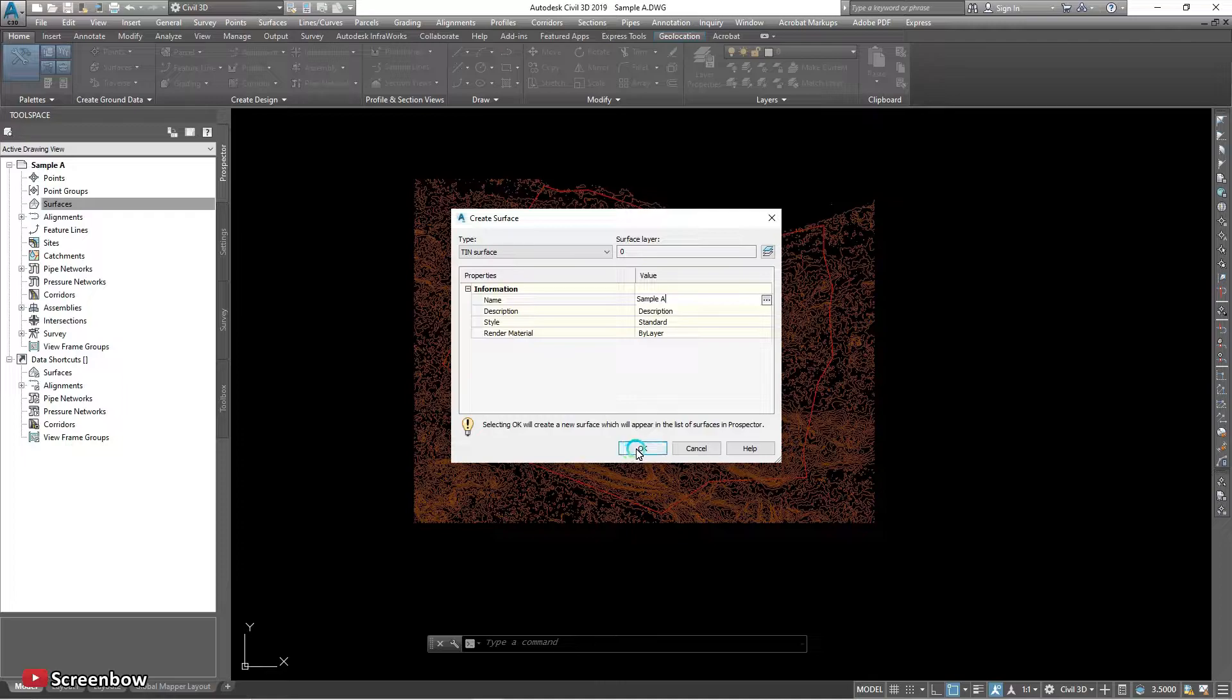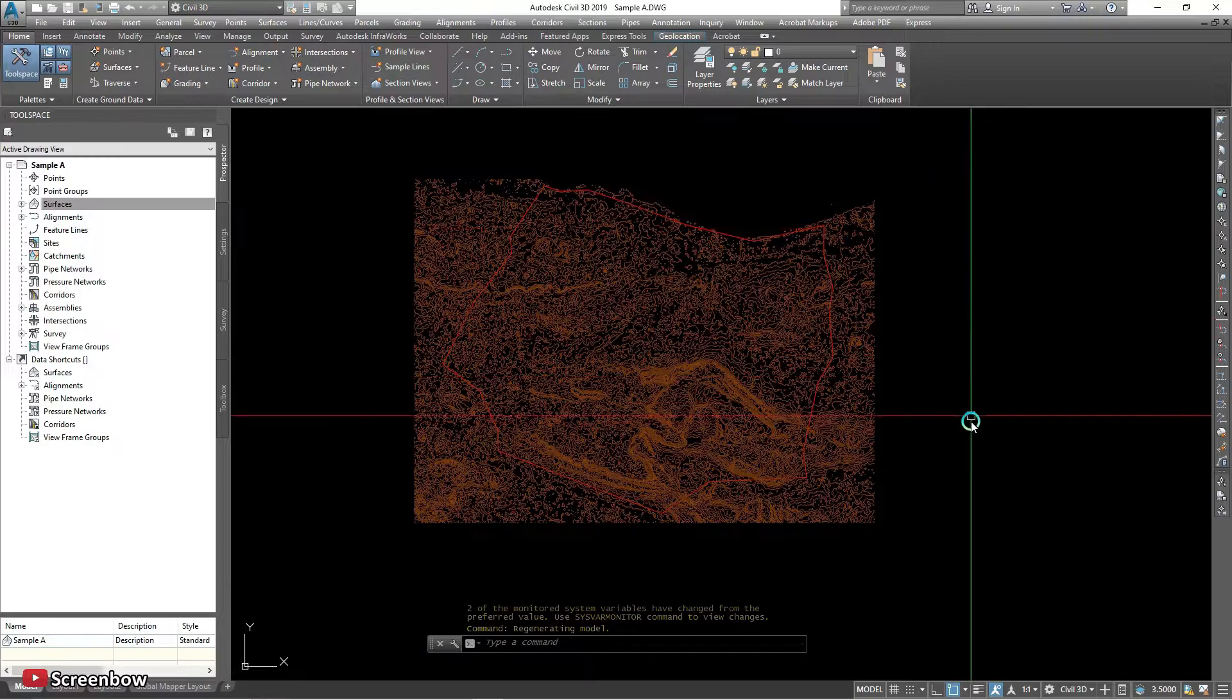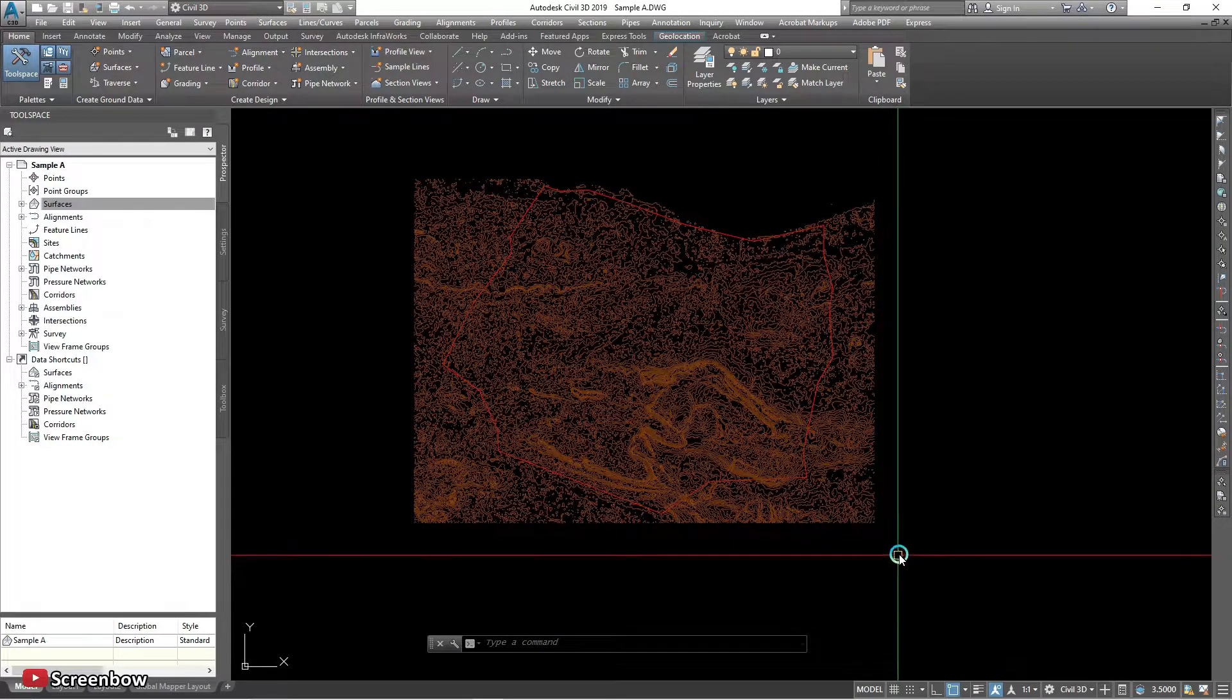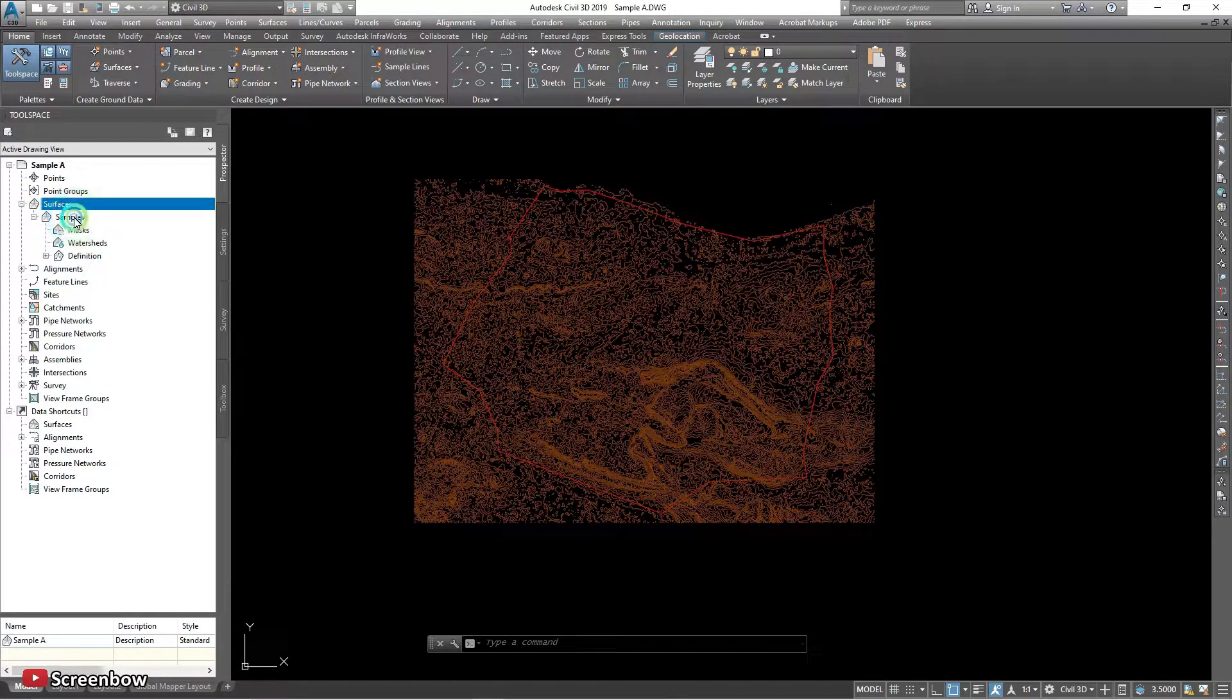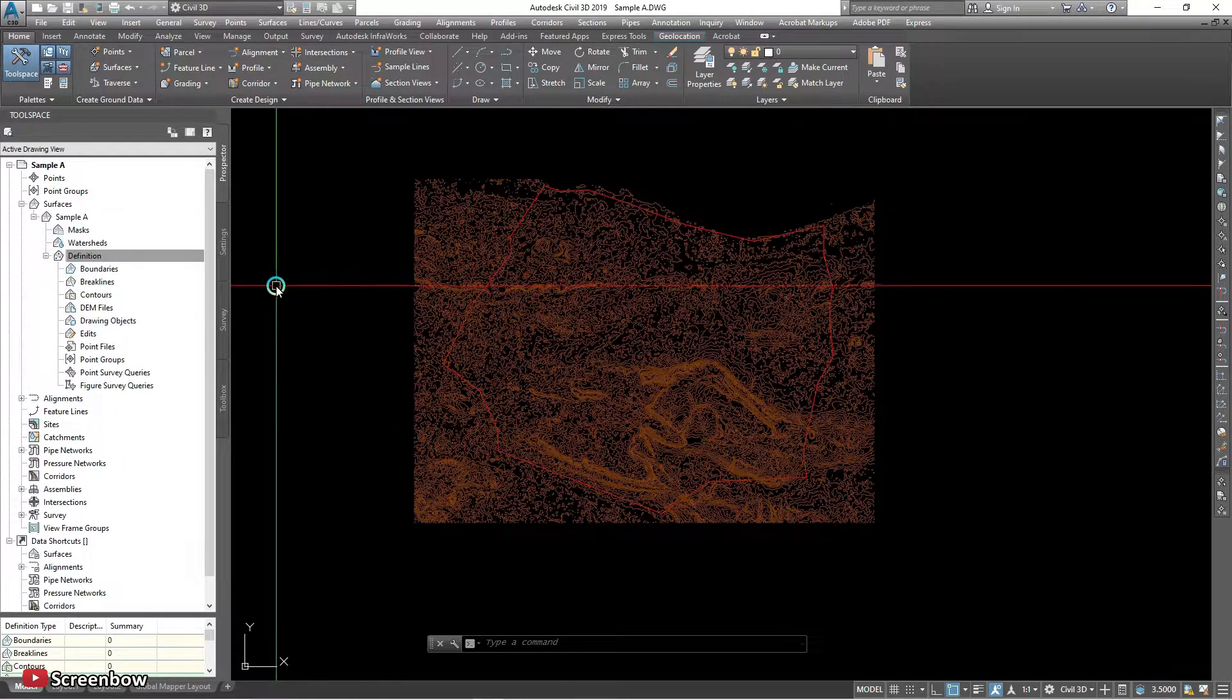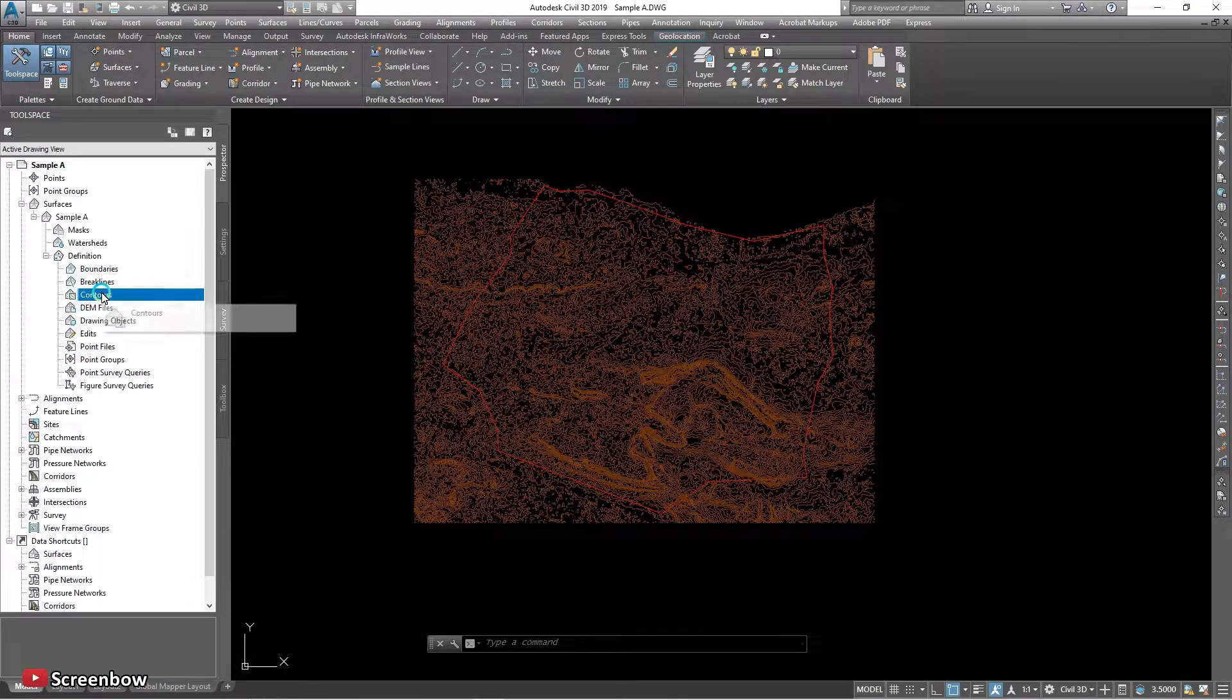And then okay. Break down the surface, break down the definition. Choose the contour and right click and click add.